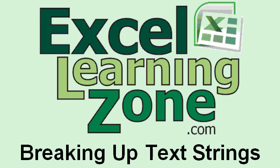Welcome to another Excel tutorial brought to you by ExcelLearningZone.com. In this lesson, I'm going to show you how to break up text strings.